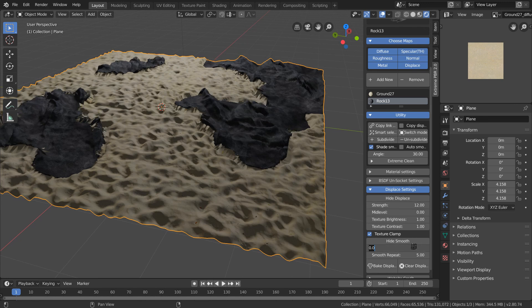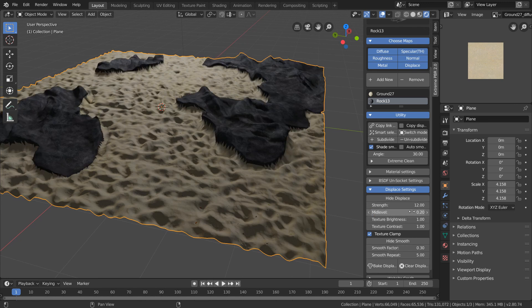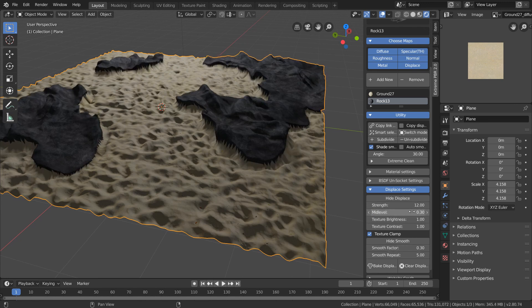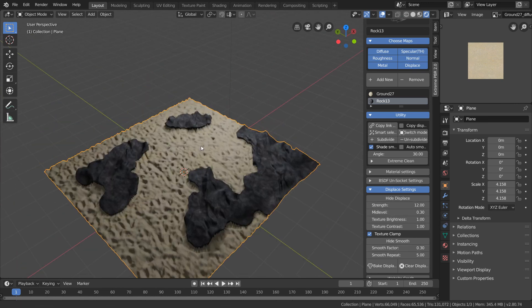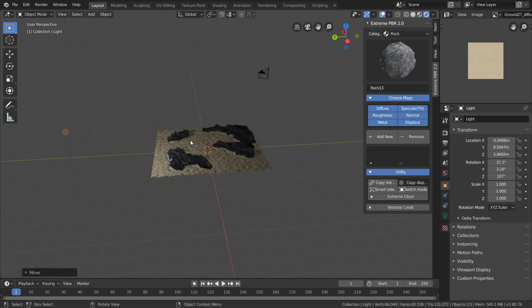So changing things like the strength, smoothing, and mid-level all give this scene different types of looks. So you can make a whole bunch of landscapes using very minimal effort.